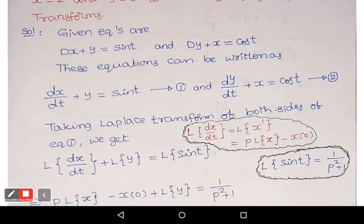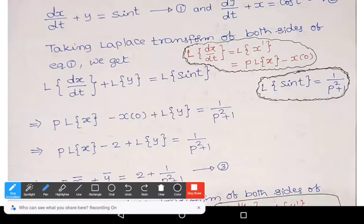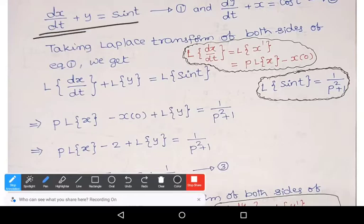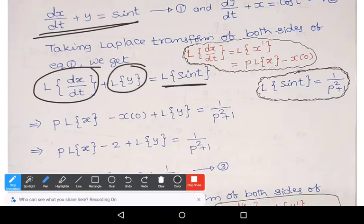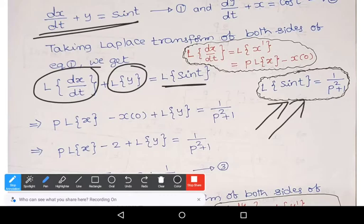Taking Laplace transform on both sides of equation 1, we get: L{dx/dt} + L{y} = L{sin t}. There are two formulas in this expression. The first one: L{sin t} = 1/(p² + 1).